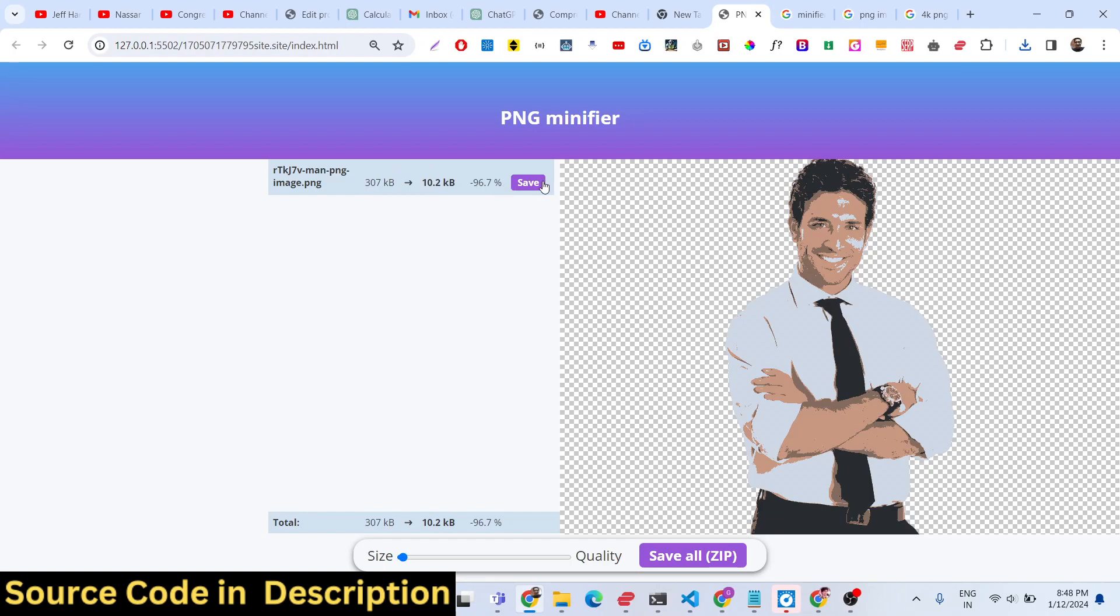You can deploy this application to your own website and earn ad revenue as well. Many websites are available on internet which allow you to compress PNG images.